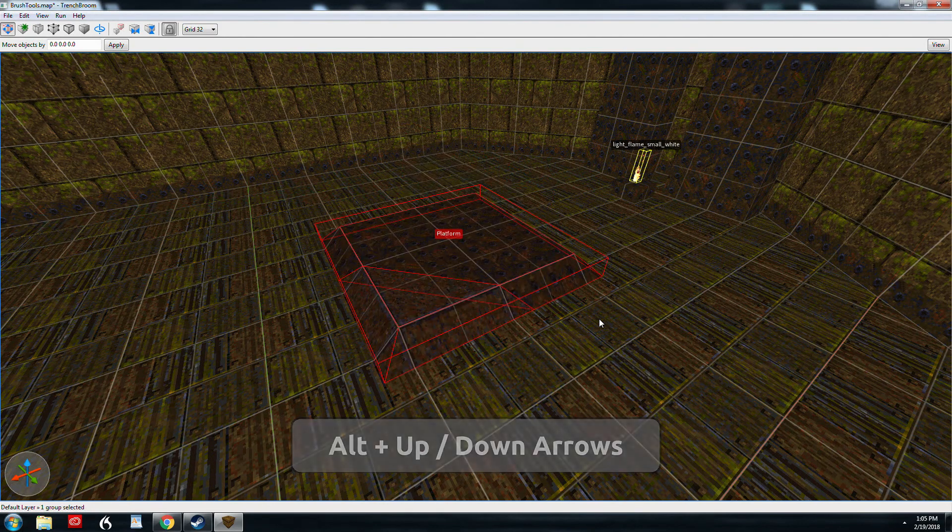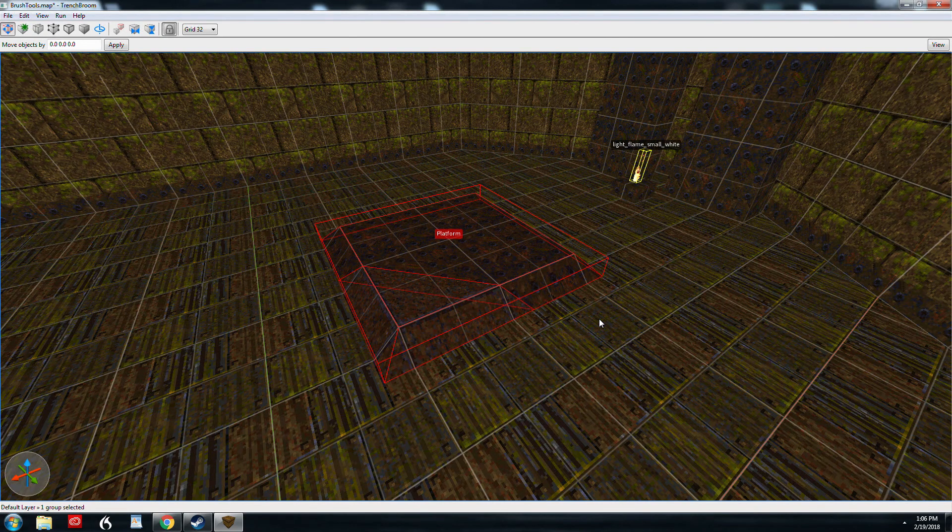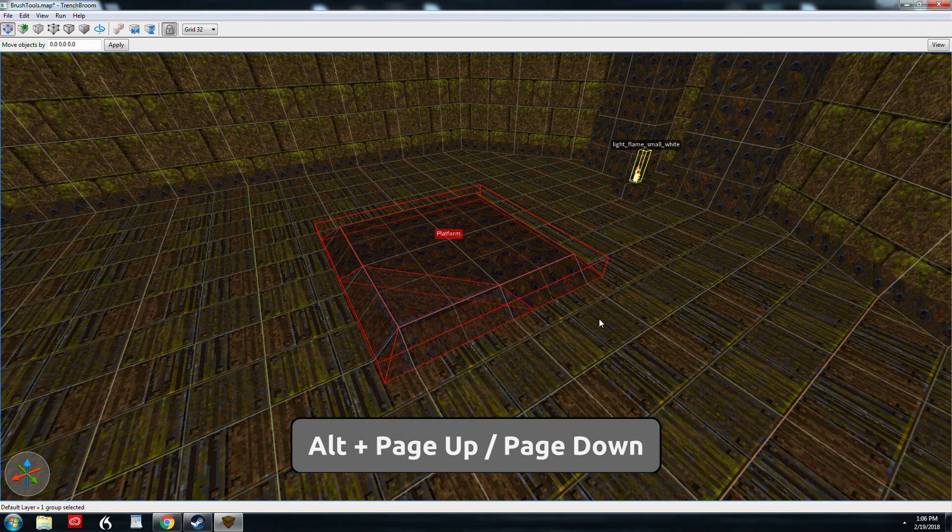Now we're out of arrow keys. So to rotate around the X axis, you're using alt and page up and down.